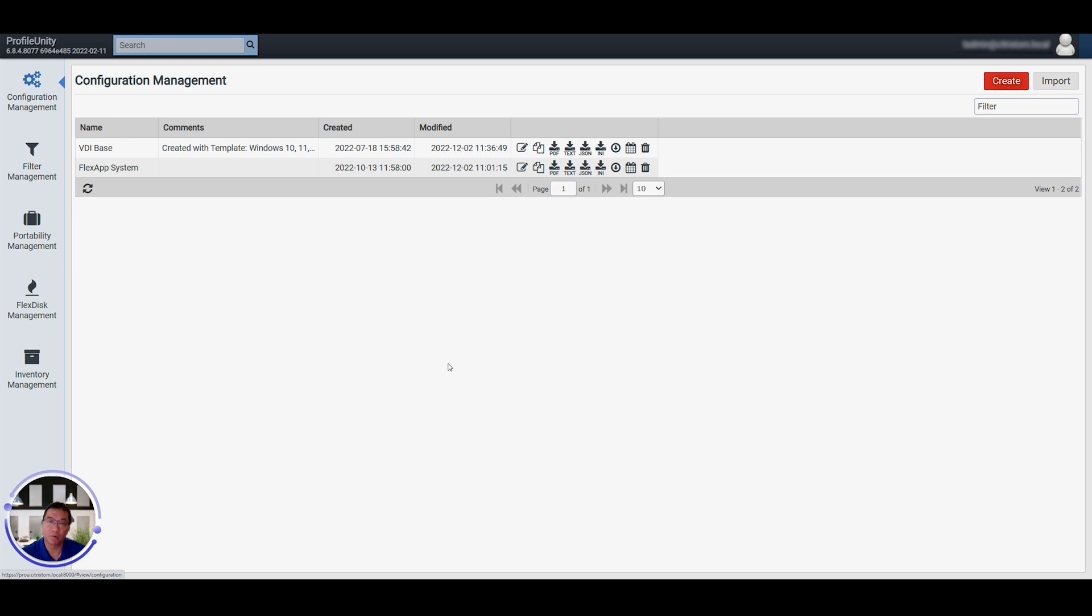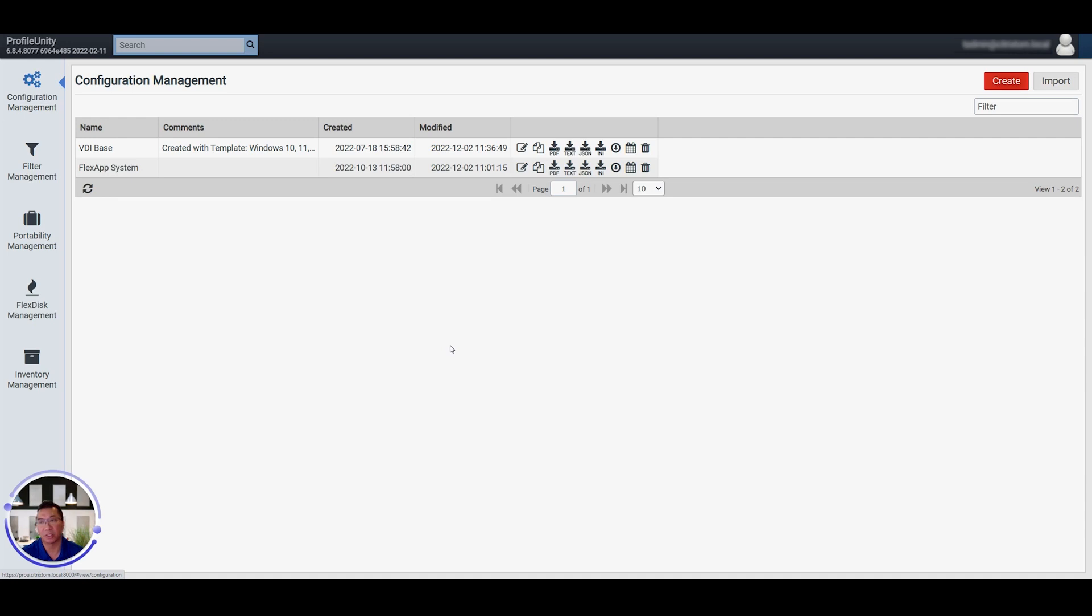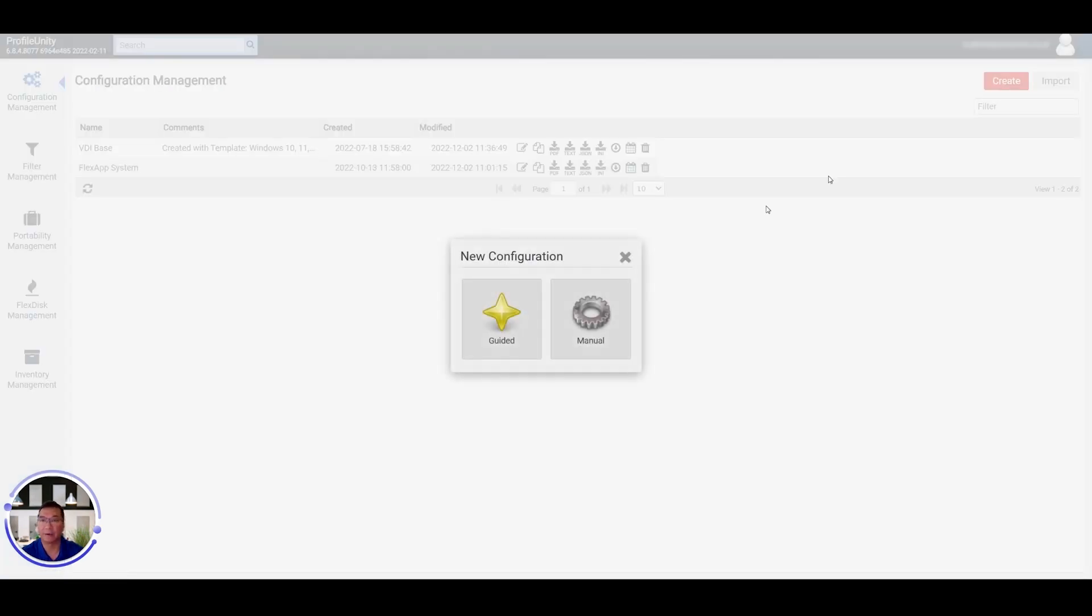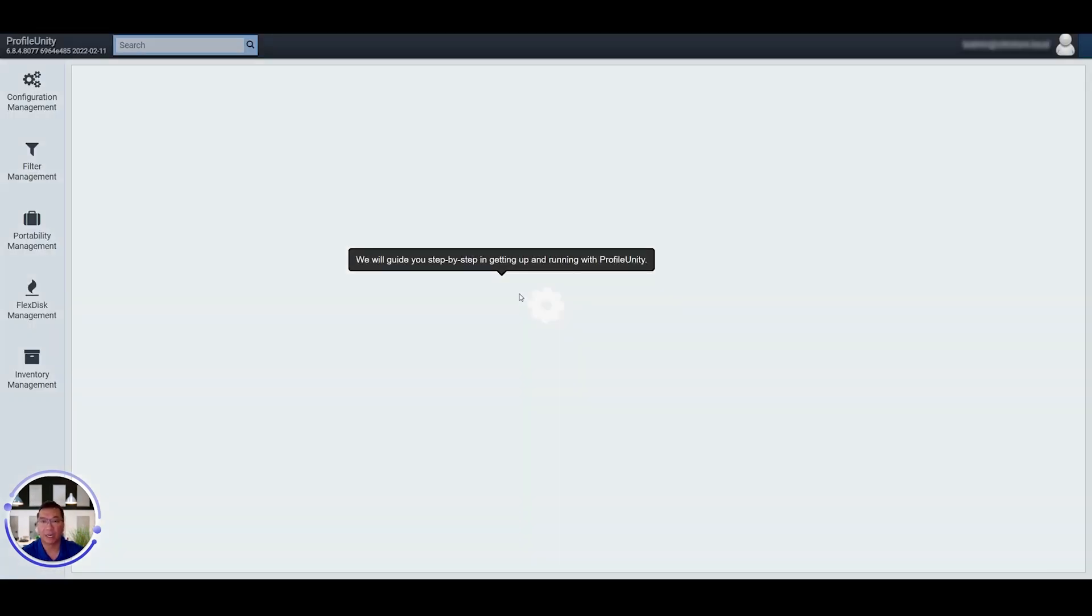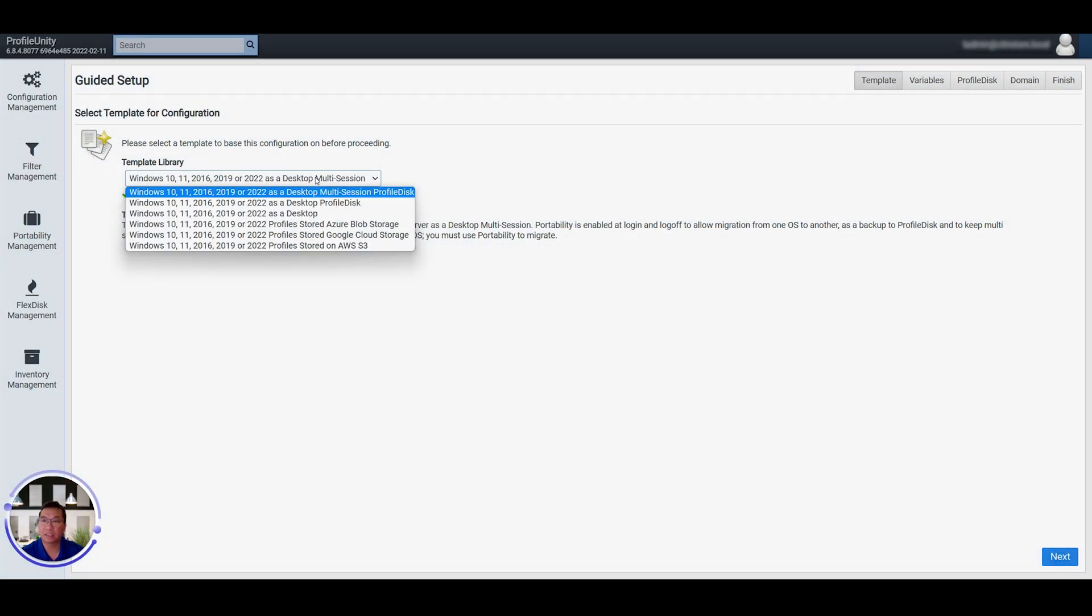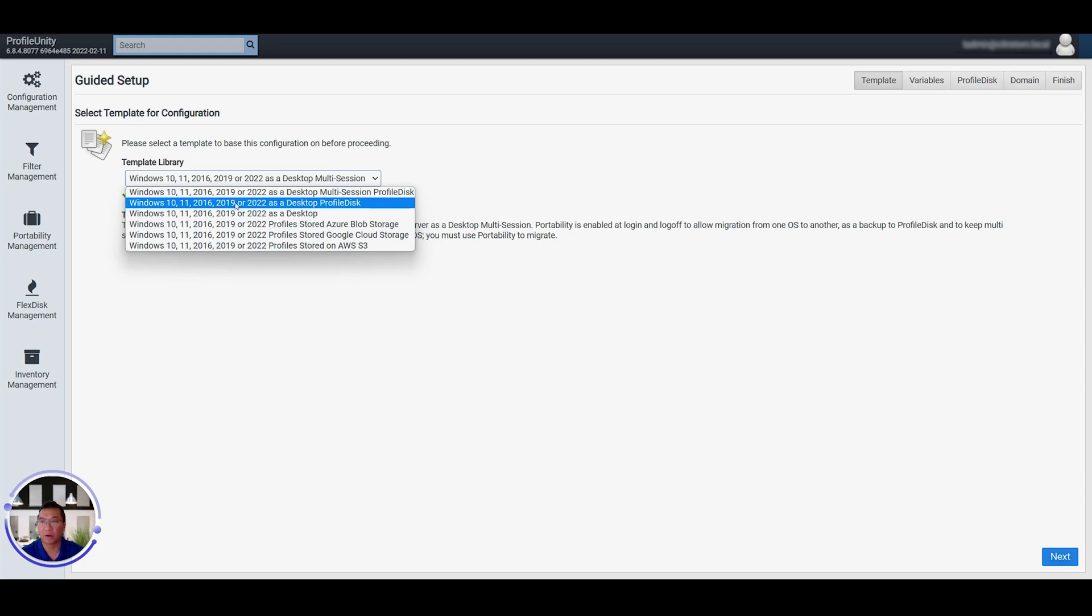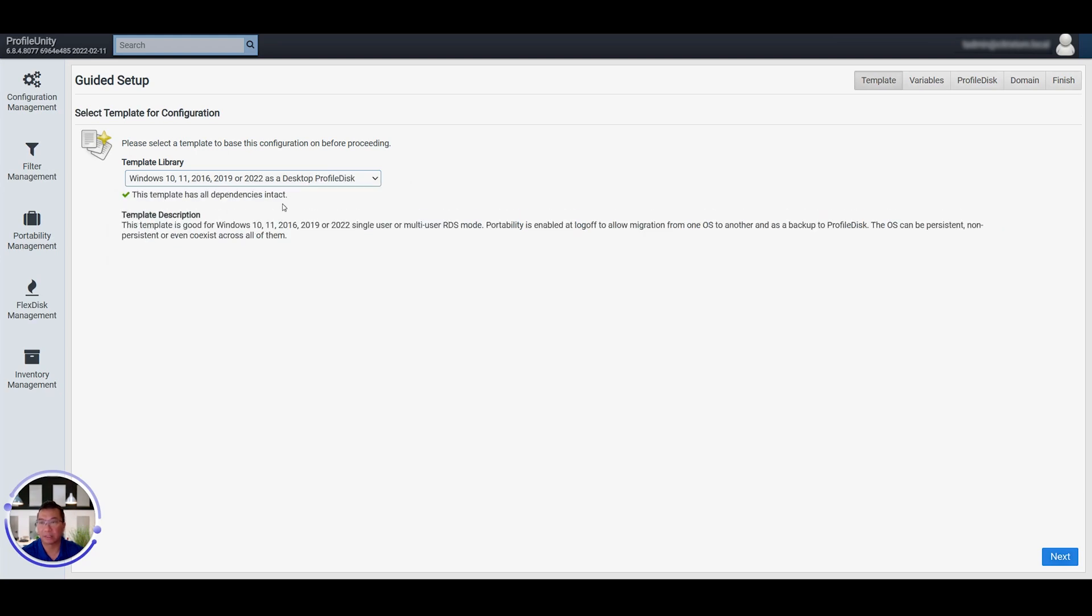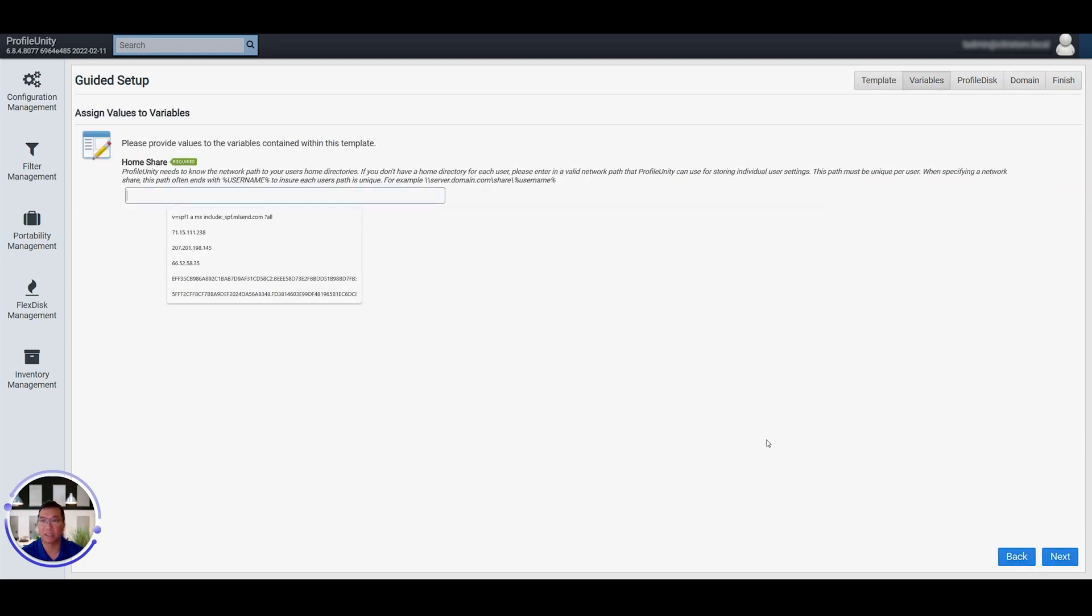At Liquidware, we highly advise you use the wizard in order to do so. Therefore, with the wizard, your portability settings are truly optimized and working as efficiently as possible, and I'm going to walk you through that. You just go to Create, Guided, and then you want to select as a desktop ProfileDisc with all the operating systems included. So we click Next.